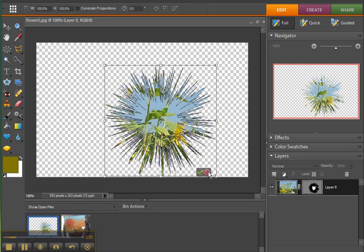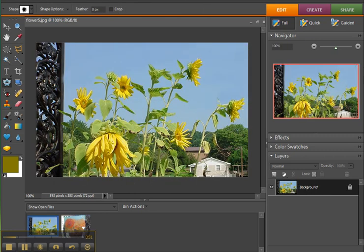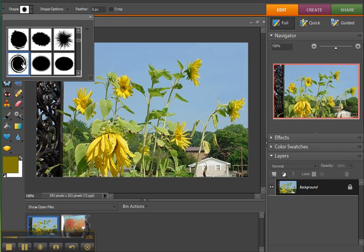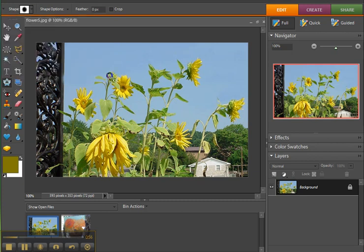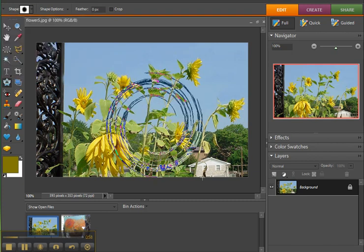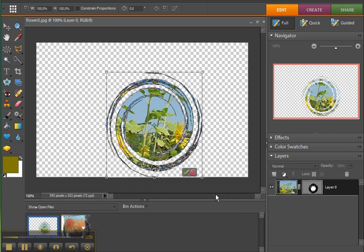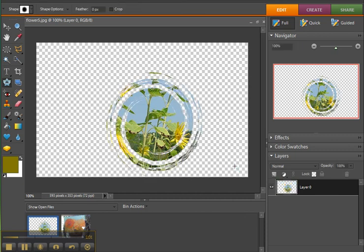I'm going to cancel out of this and do it again. Pick a different shape. Go with the spiral. And there you go. Commit to the change, and you're done.